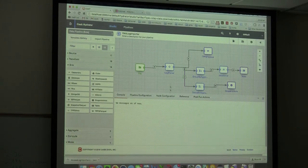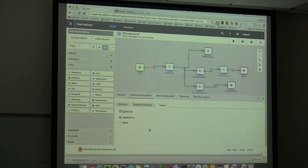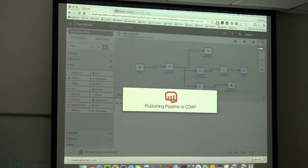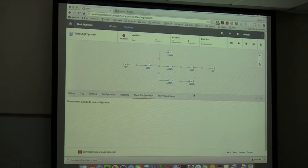One more piece of magic: the pipeline is not prescriptive about MapReduce or Spark — you can run the whole pipeline in either. I'll choose Spark because that's what's cool. Now it's generating the application. It's sitting as an application in CDAP that I can run and kick off.